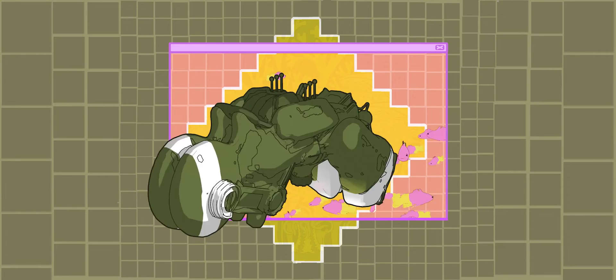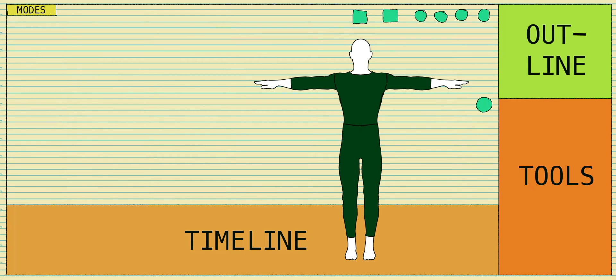How's your blood pressure? Is it high? Good. Let's go. This is a map of Blender. We have modes, an outline, tools, and a timeline.